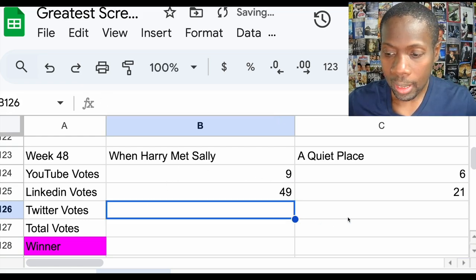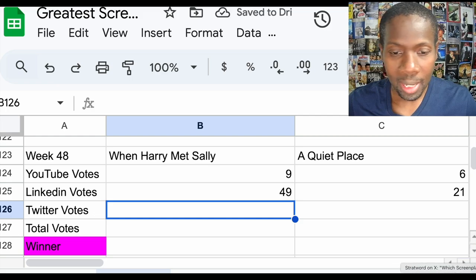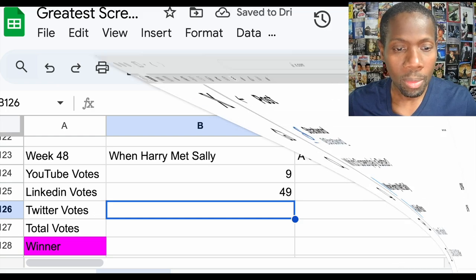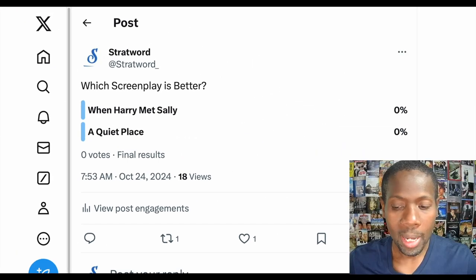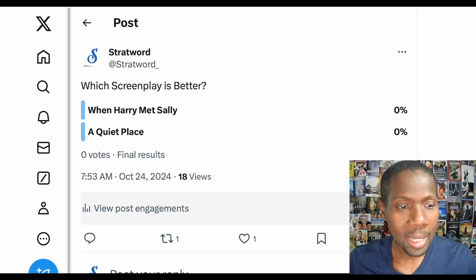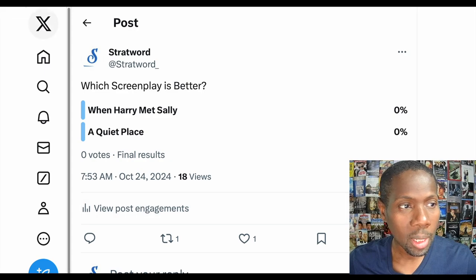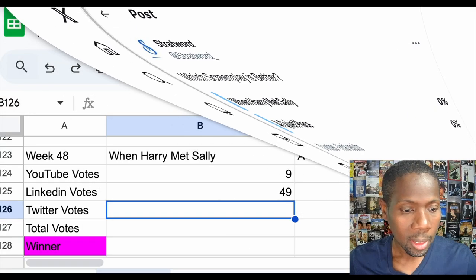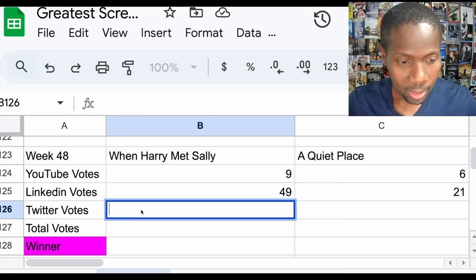And should we even bother checking Twitter? Why not? Twitter did not vote. No surprise.